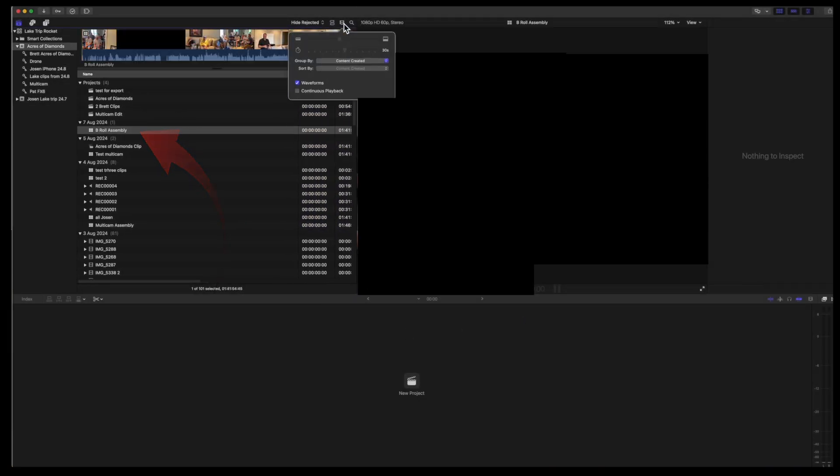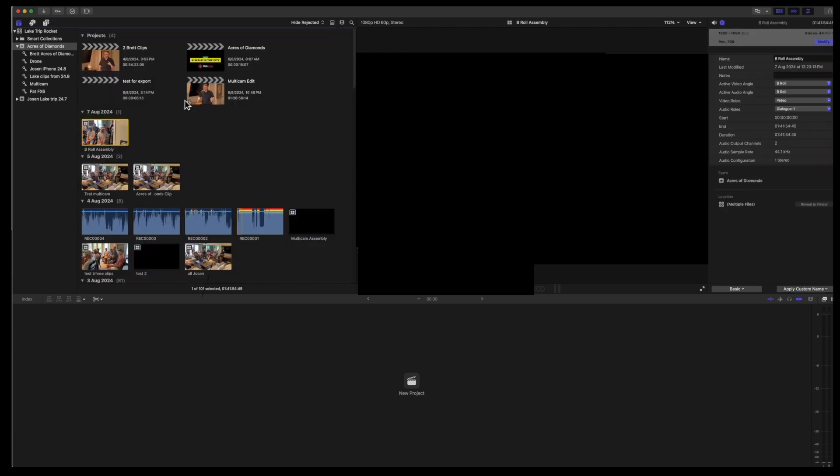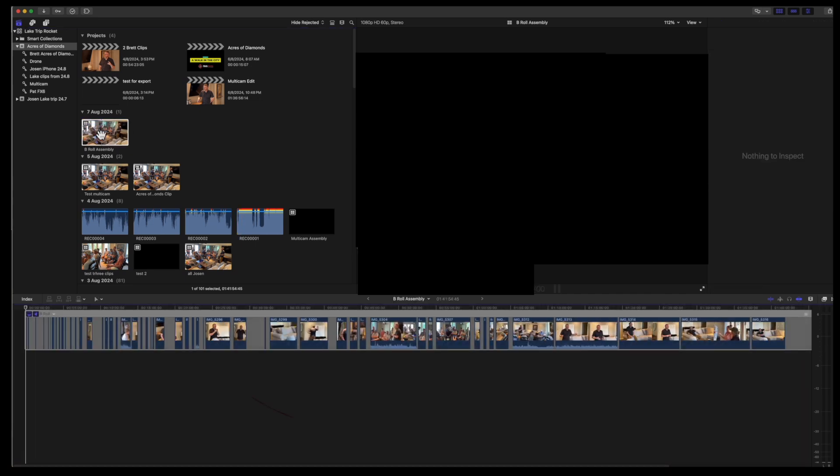And here's the multi-cam clip with all of those 54 b-roll clips in a consecutive time sequence.